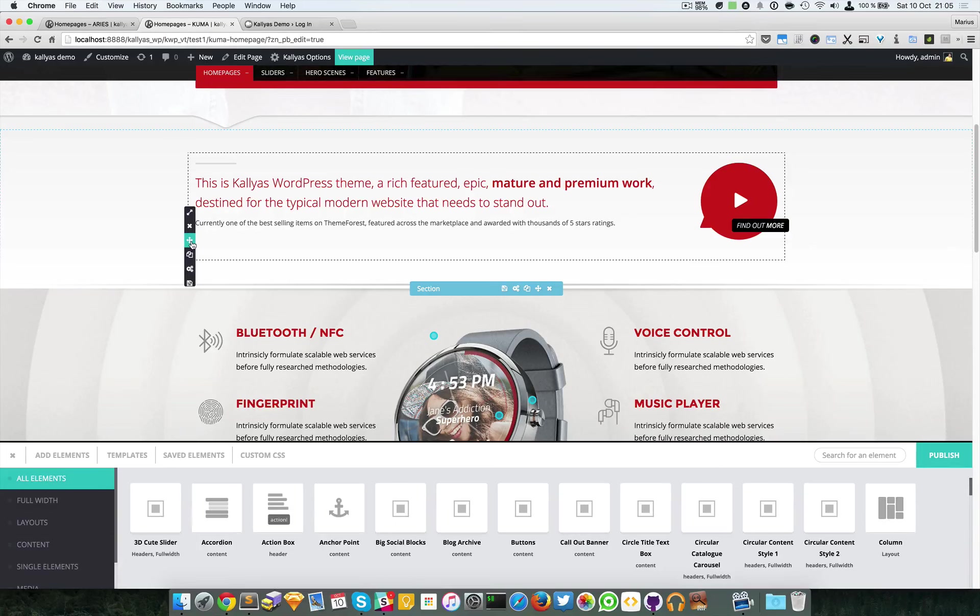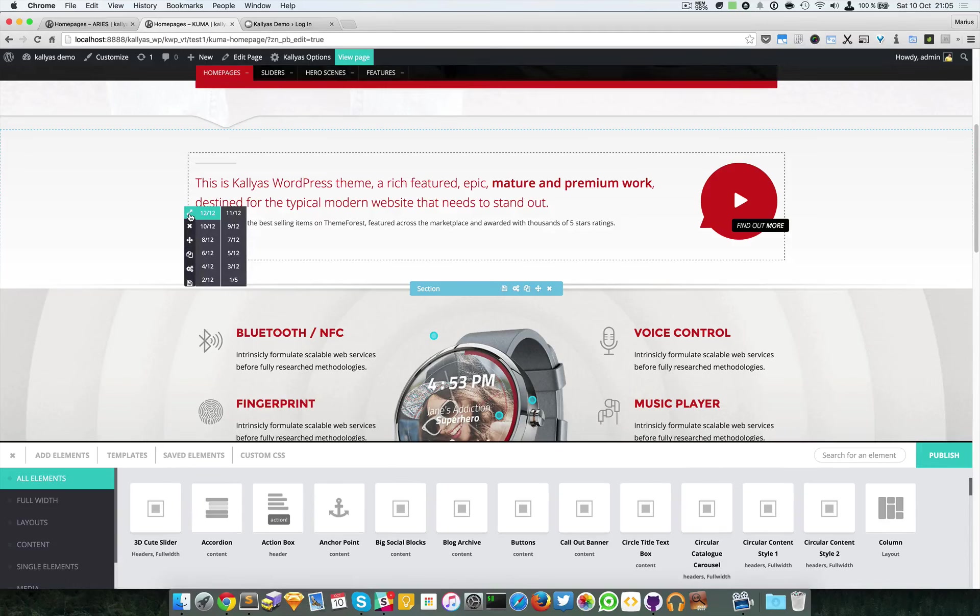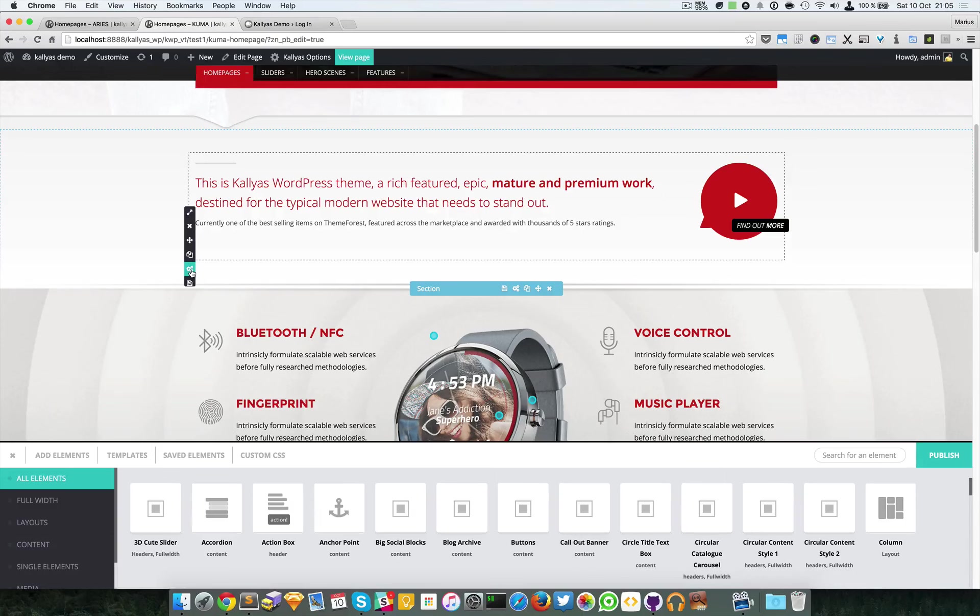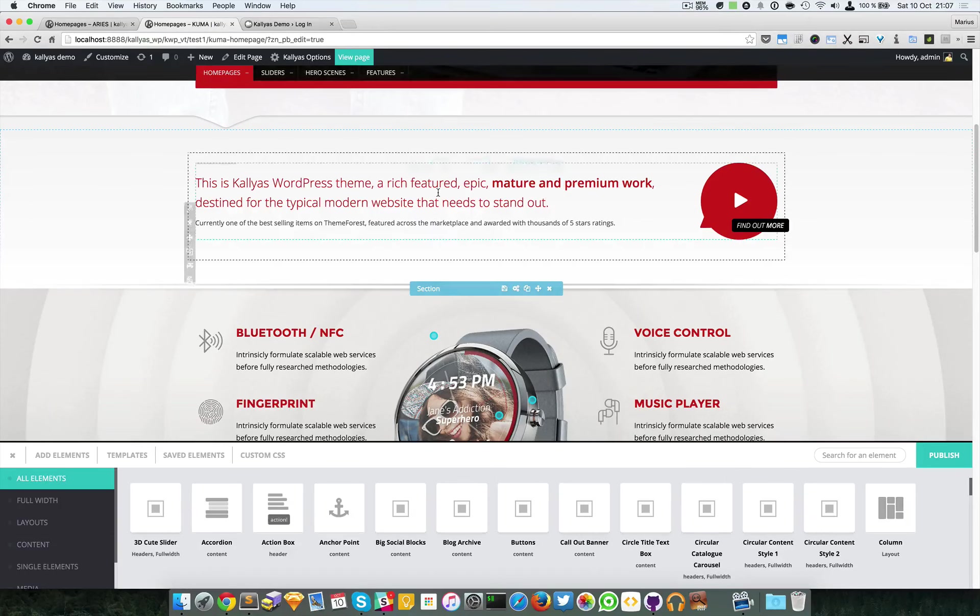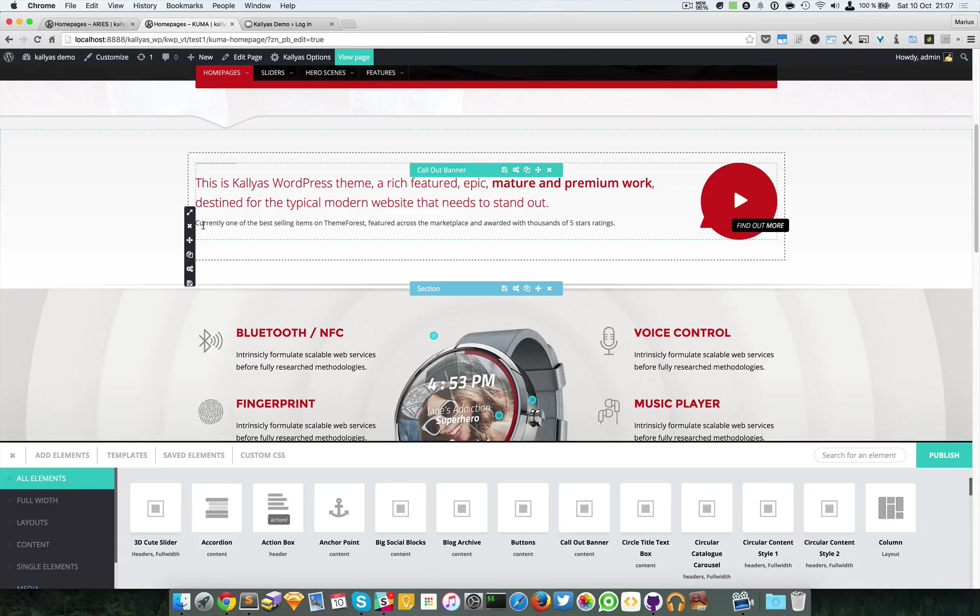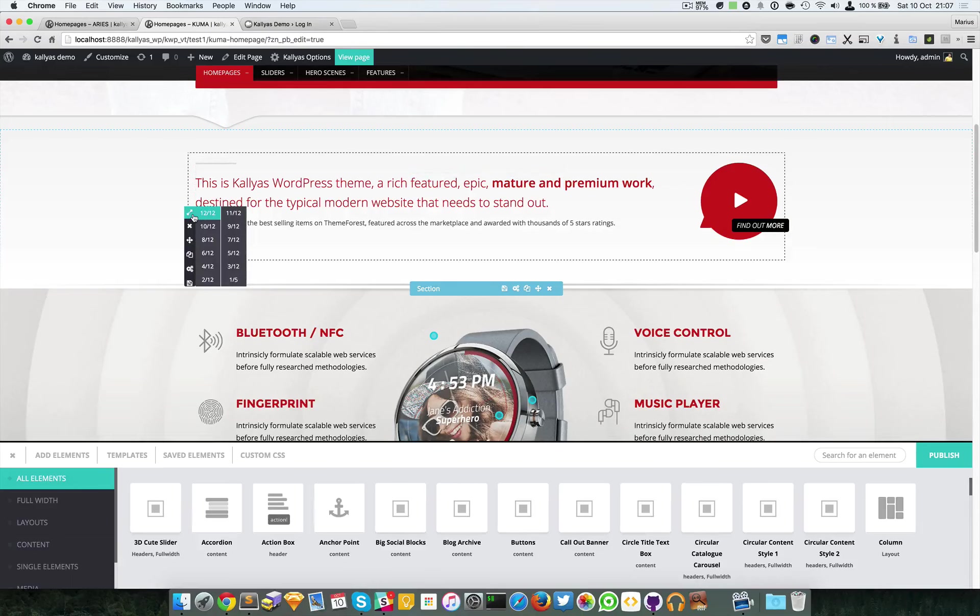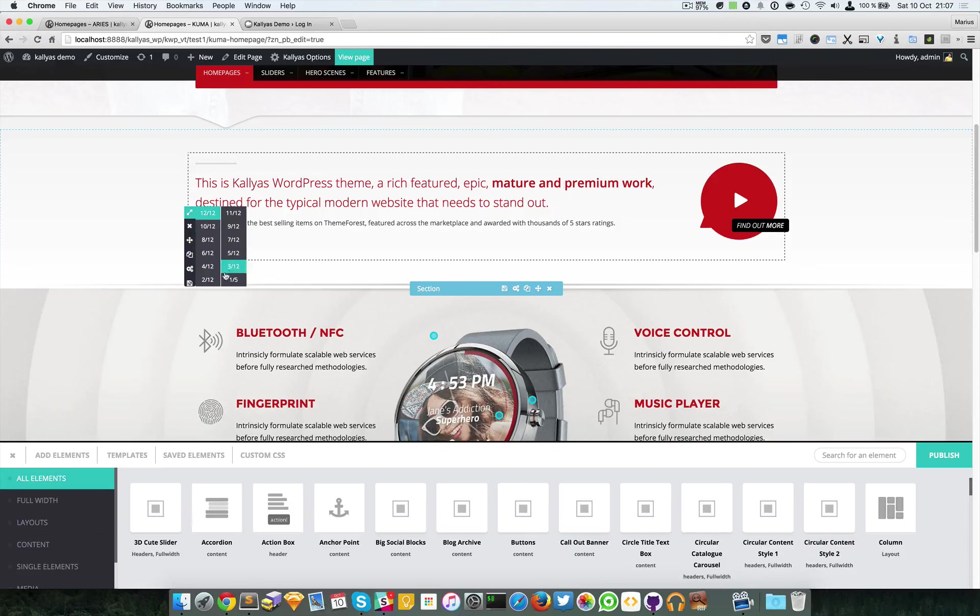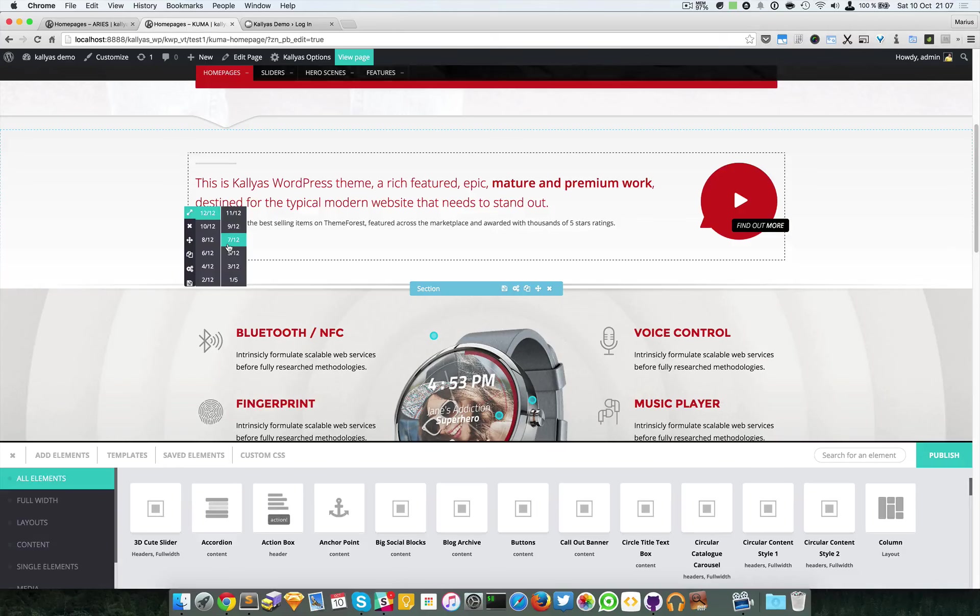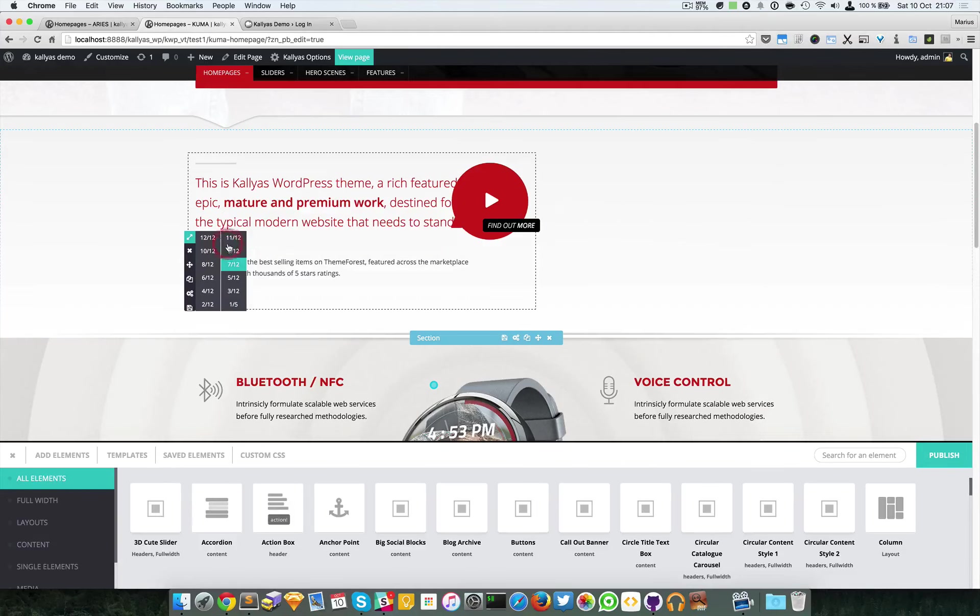Then we have the column. This is a column type of element. As you can see, I can choose its column size. For example, now it has twelve columns. I can switch to seven, six, ten, and so on. I'll just leave it at twelve.